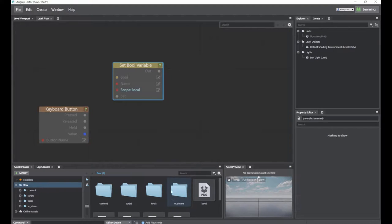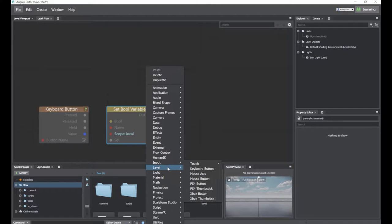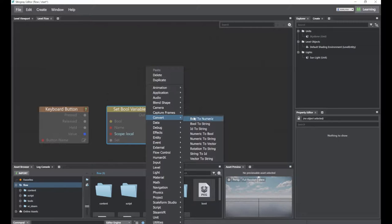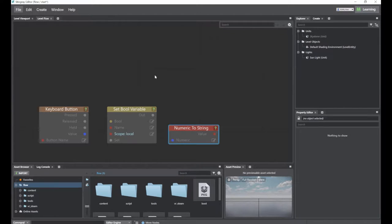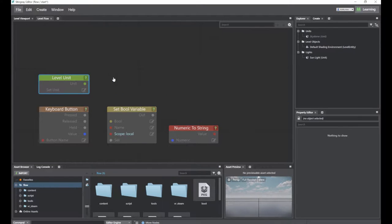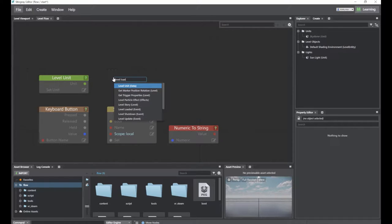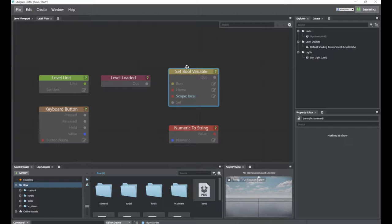You can set boolean variables for collision detection with your Vive controller. There are also conversion nodes like numeric-to-string, which converts a number into a string to display on screen. When you press Tab on the keyboard, you can directly type a level name and a list of level nodes will appear for you to call. Those are two ways to add nodes in the Level Flow interface.